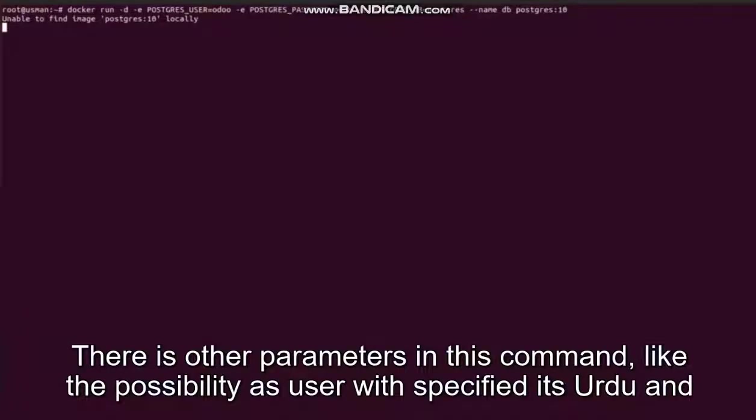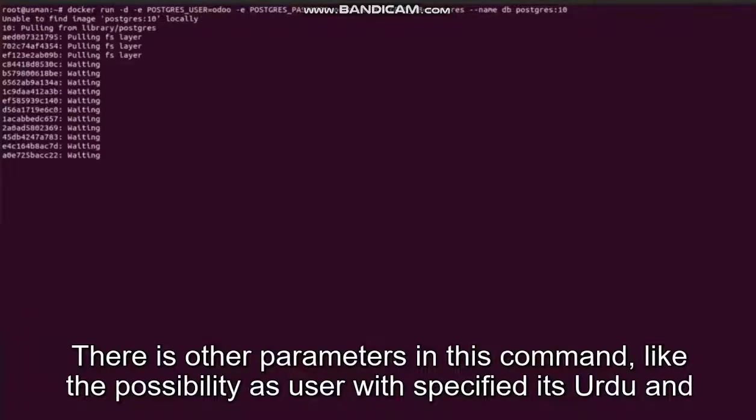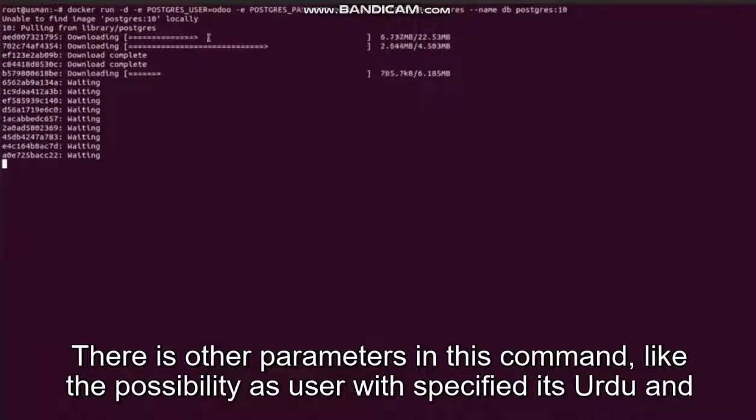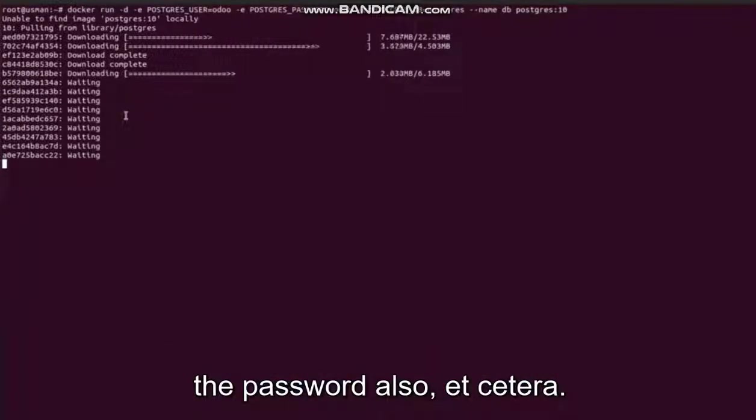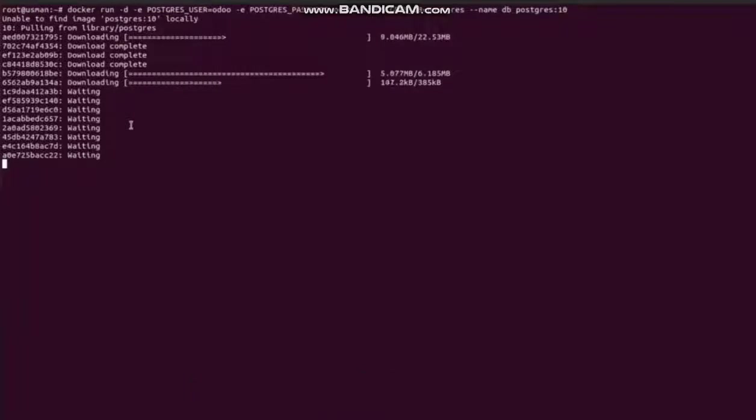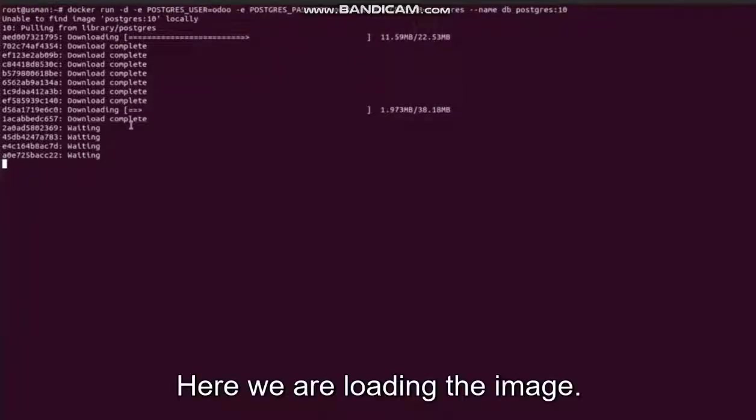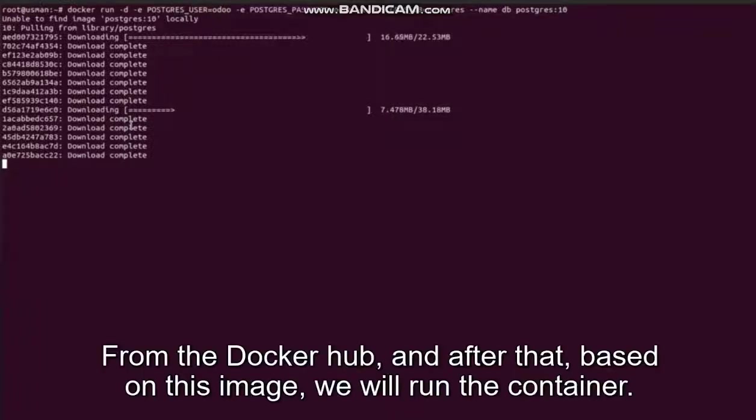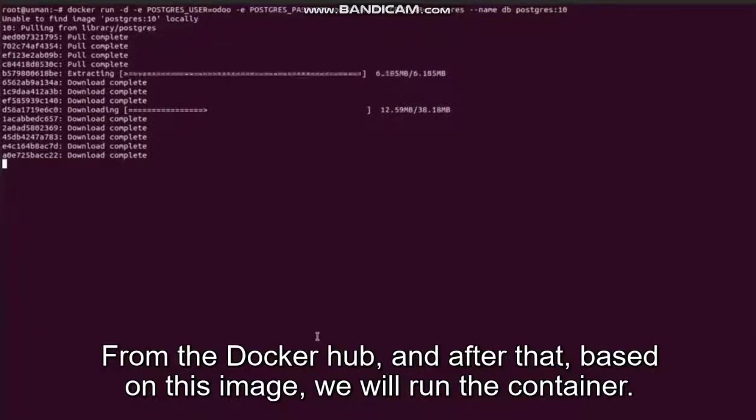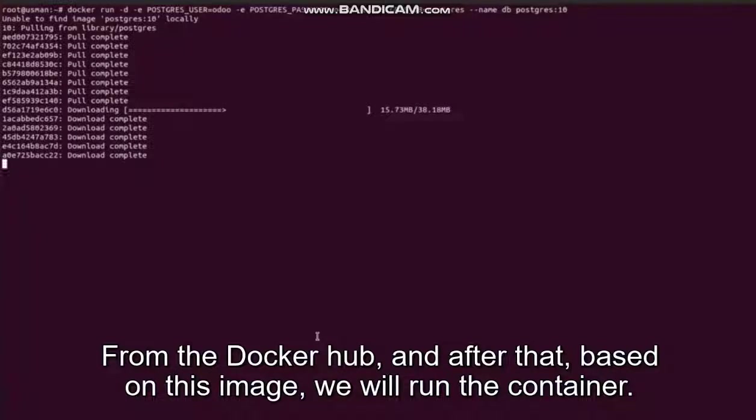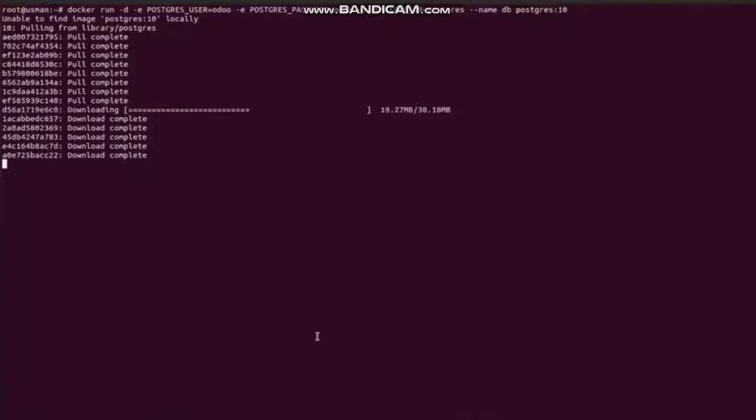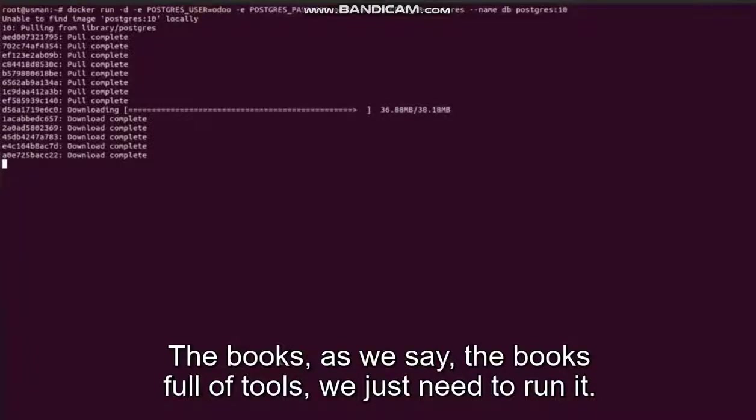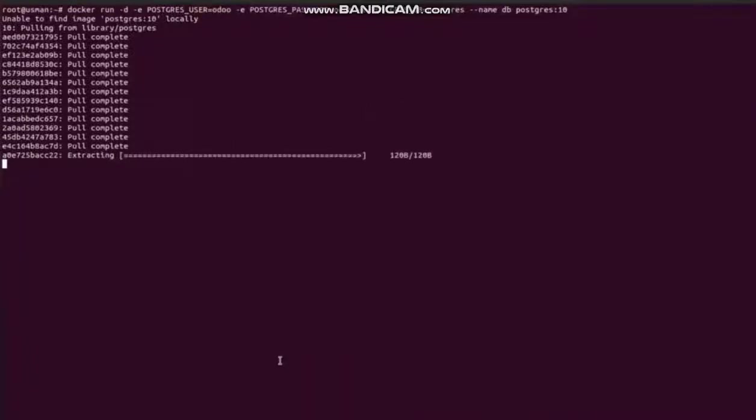There are other parameters in this command like the postgres user - we specified it's Odoo - and the password also, etc. Here we are loading the image from the Docker Hub, and after that based on this image we will run the container - the box, as we said - the box full of tools. We just need to run it.